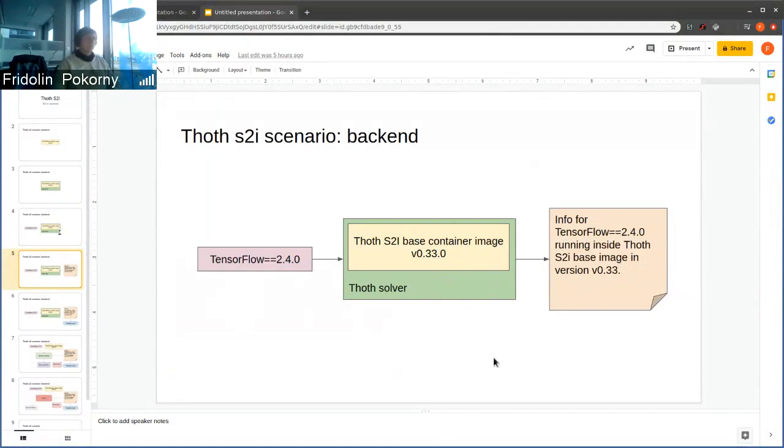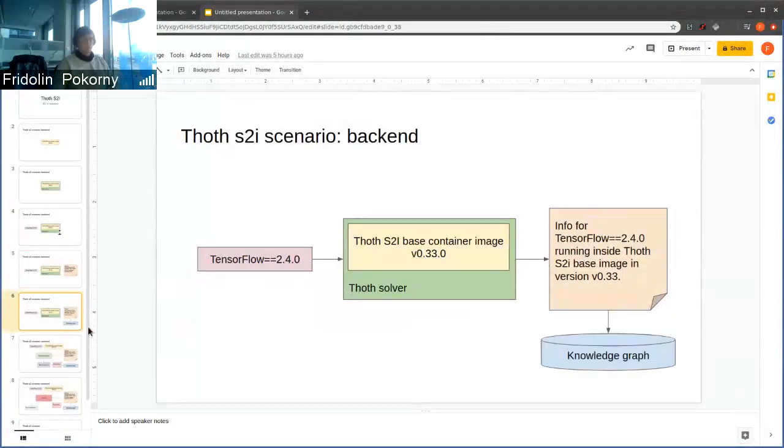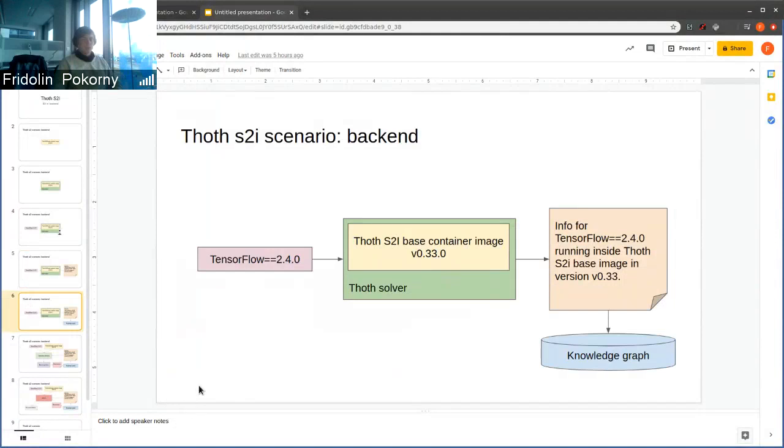There's a missing 0, sorry for that. This information is subsequently synced into the knowledge graph.